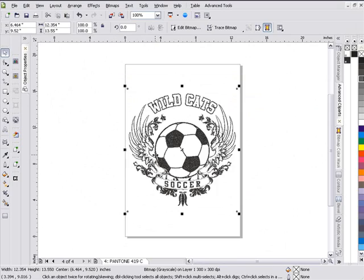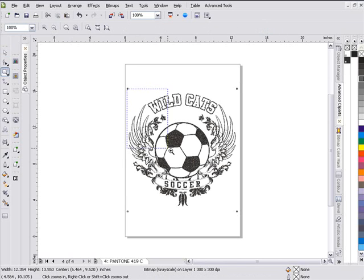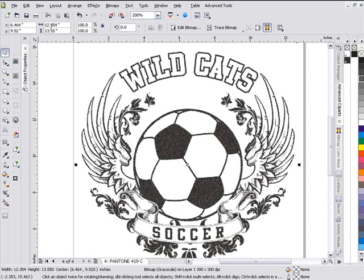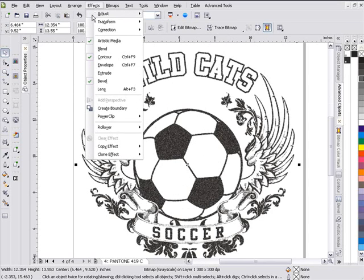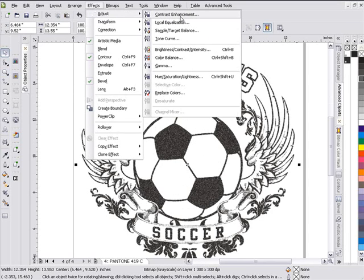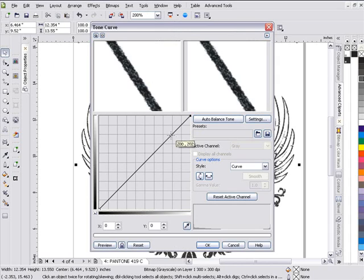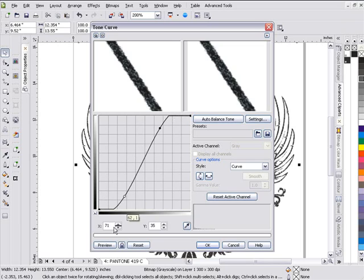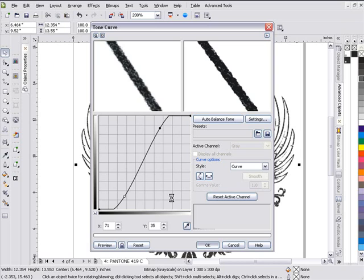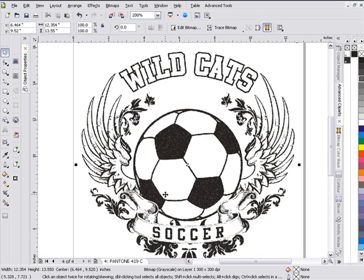I'll go back and convert to a monochrome again because I want this darker. We'll zoom in and go to Effects > Adjust > Tone Curve. I'm going to darken this — preview, select okay, and see what we get. I'm just darkening this because I don't like this grayness. Now I like where I'm at with my darkness.